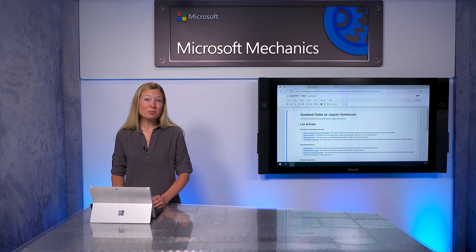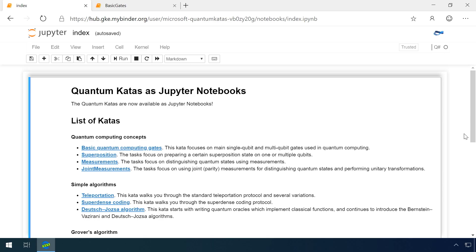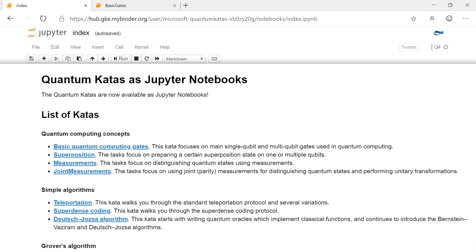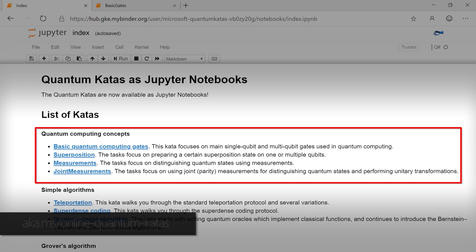We've also gone beyond instant feedback with self-paced learning exercises called quantum katas. Katas help you deepen your understanding of quantum computing and develop your expertise in Q# programming. We have a number of katas available as Jupyter notebooks, and to save time, I've already launched a new repository in Binder. You can get to it via aka.ms/online-quantum-katas.